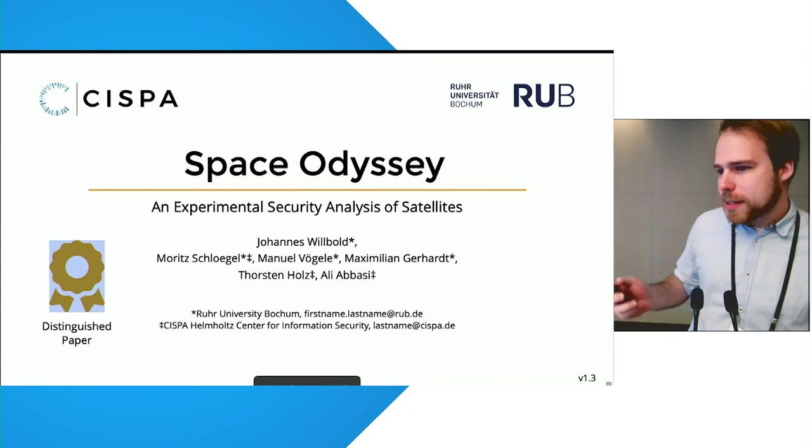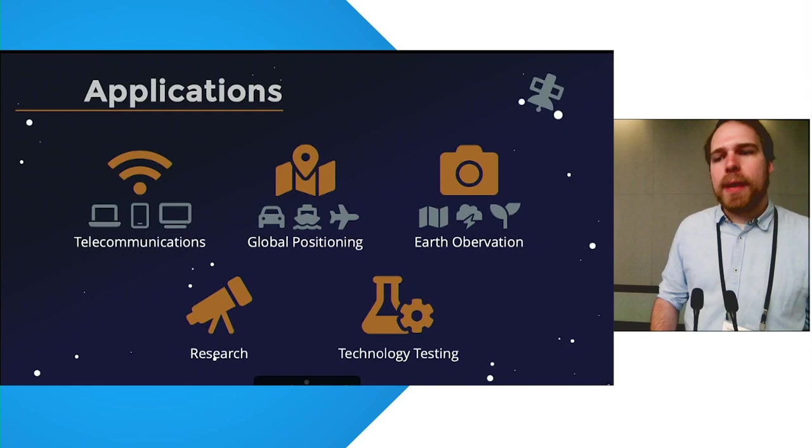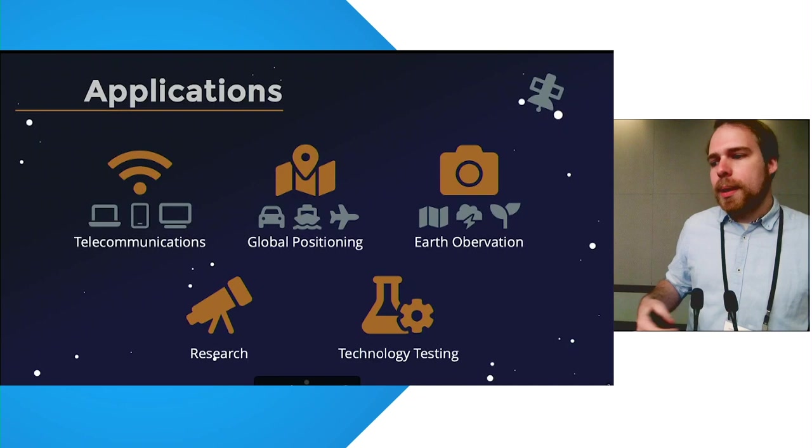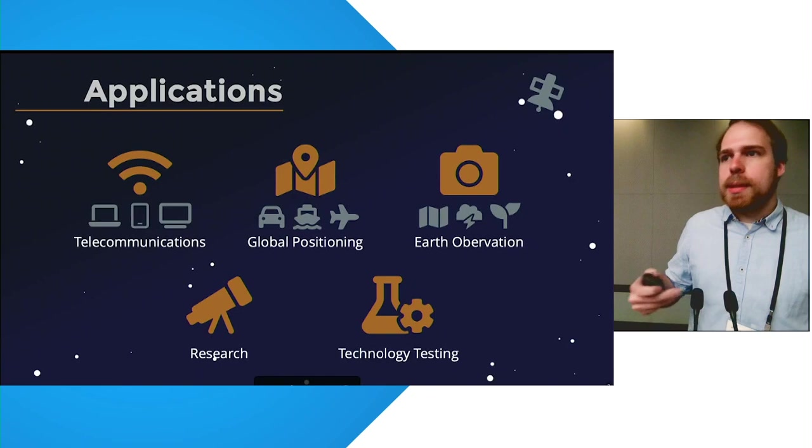Satellites are an essential part of our modern lives as they provide many vital services such as telecommunications for TV, internet, and soon also mobile phones, global positioning services such as GPS and Galileo, Earth observation services for mapping, agricultural and weather forecasting, and additionally, they also provide scientific research opportunities and technology testing.